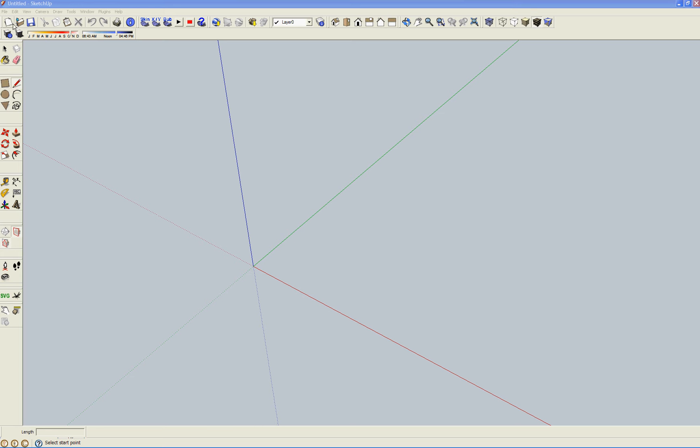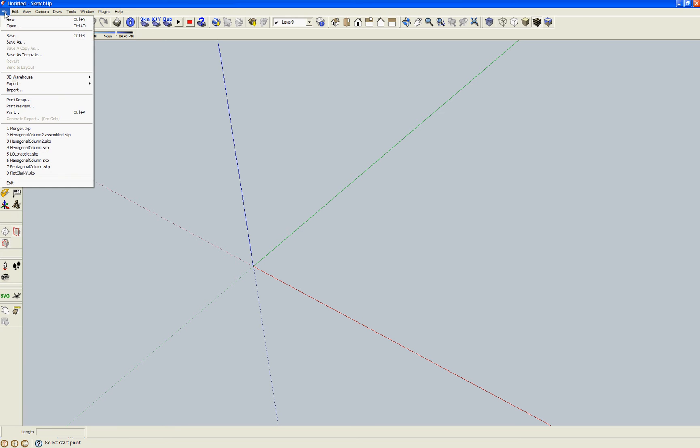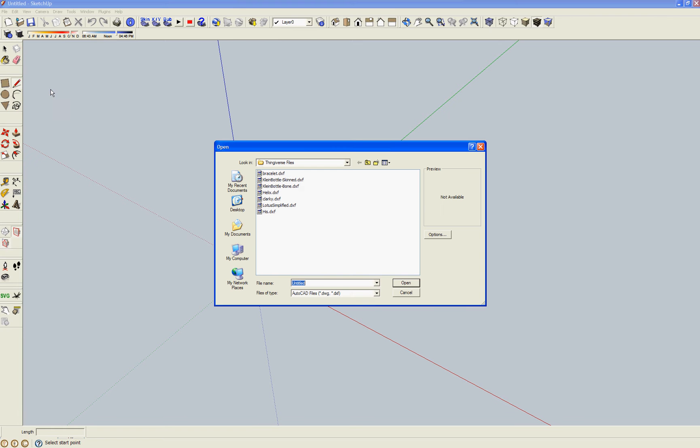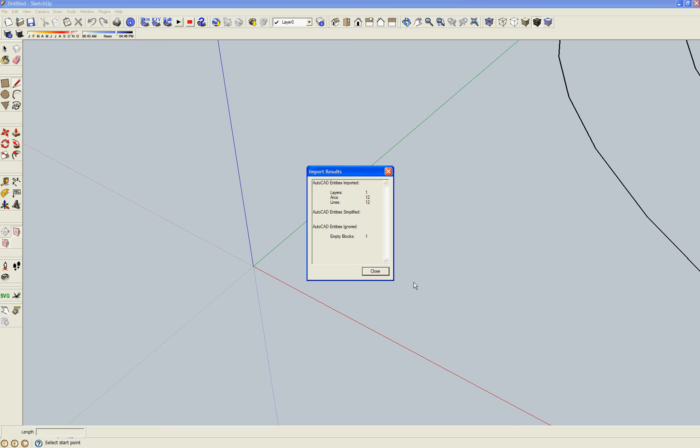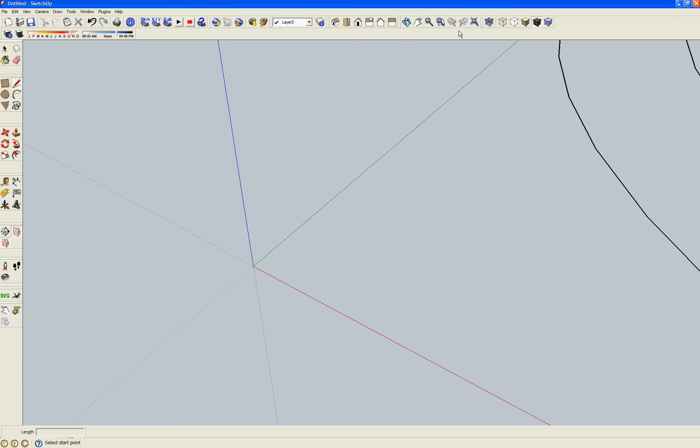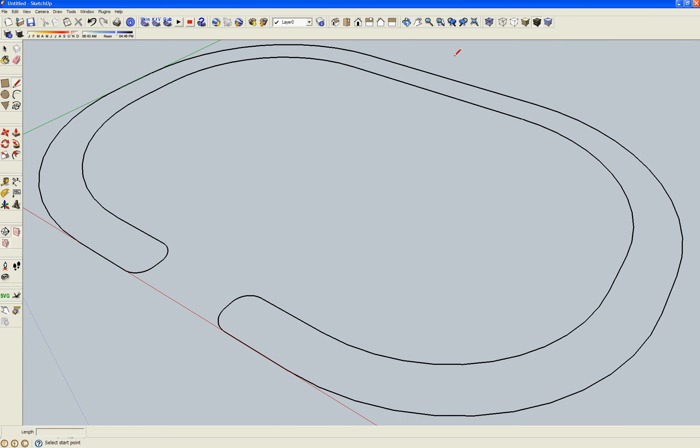Alright, let's open the .dxs file. Import Bracelet. So, here's our drawing.